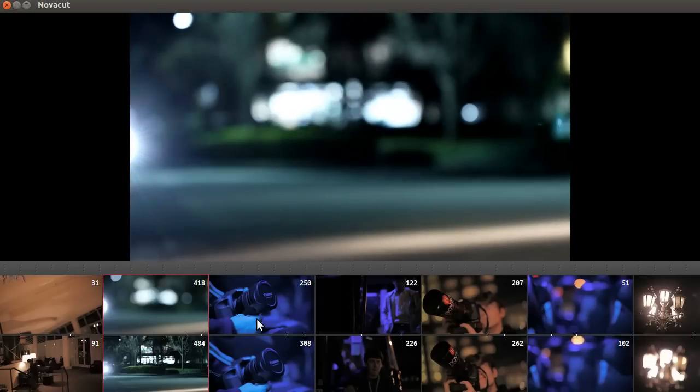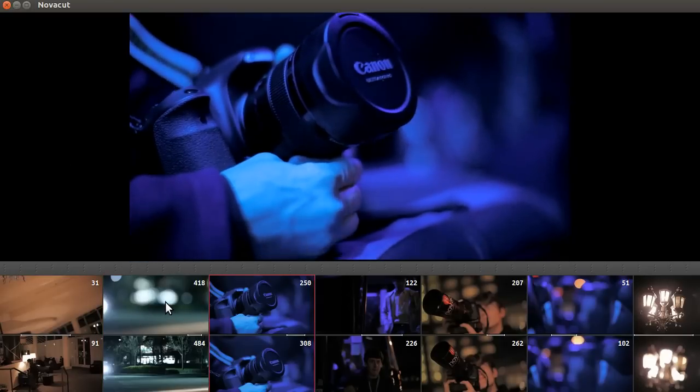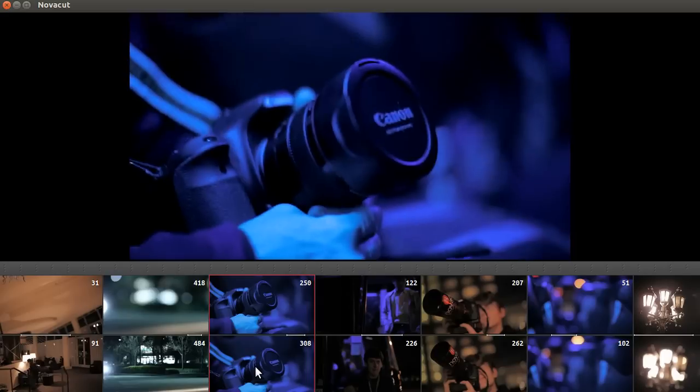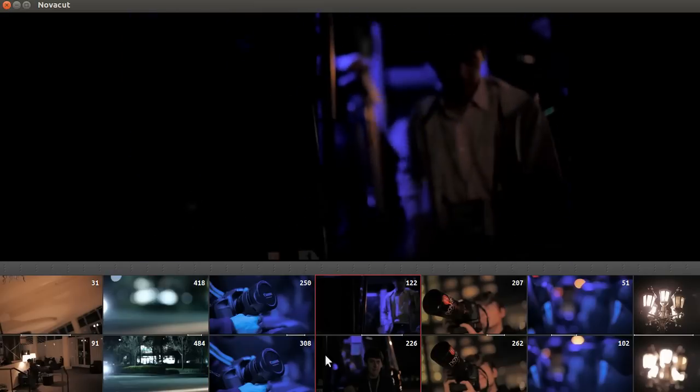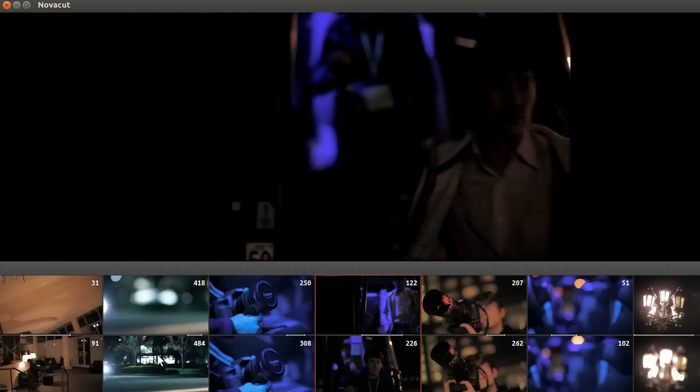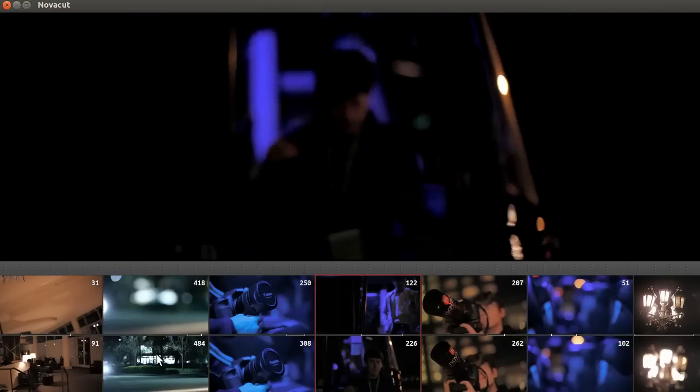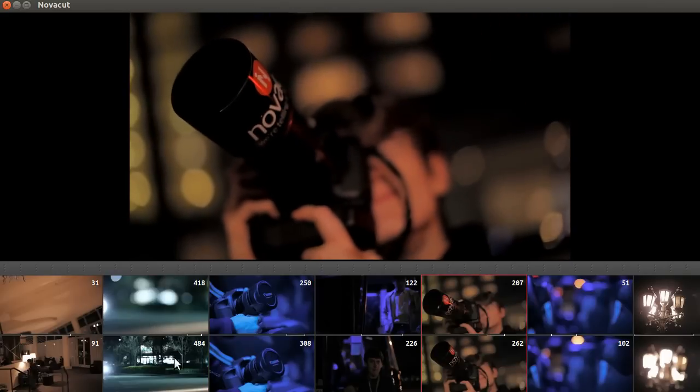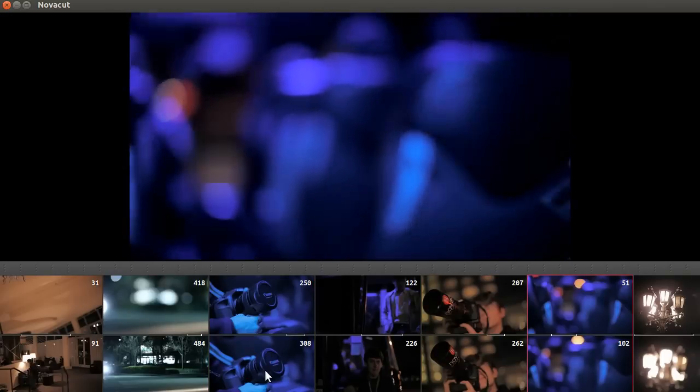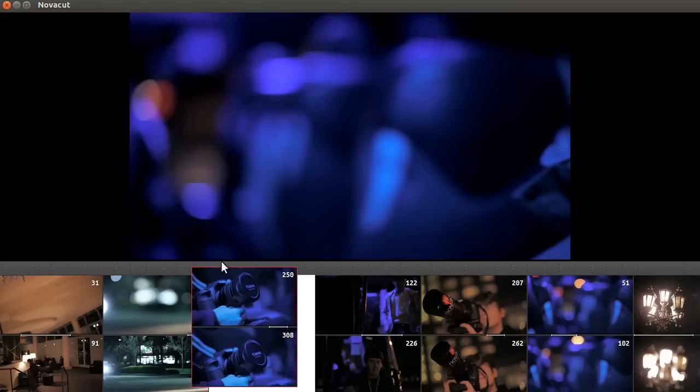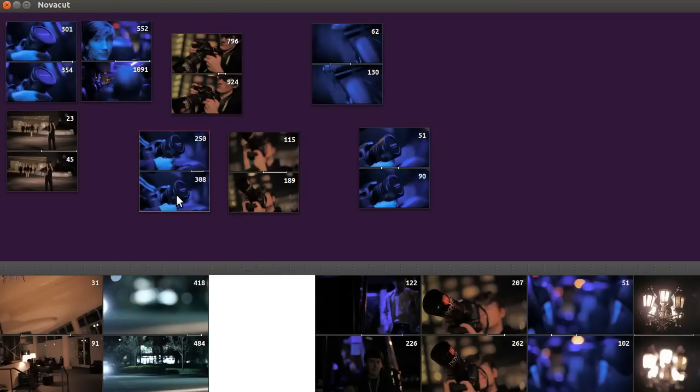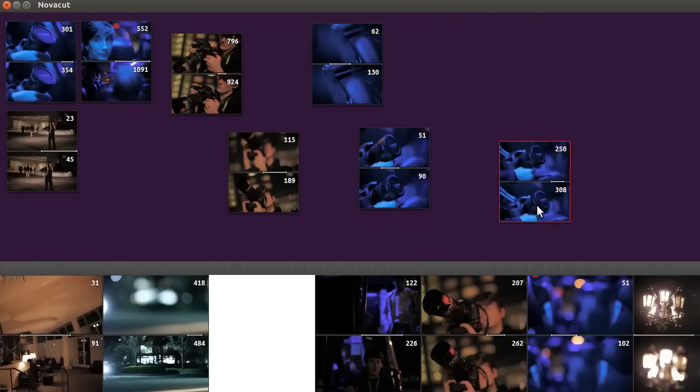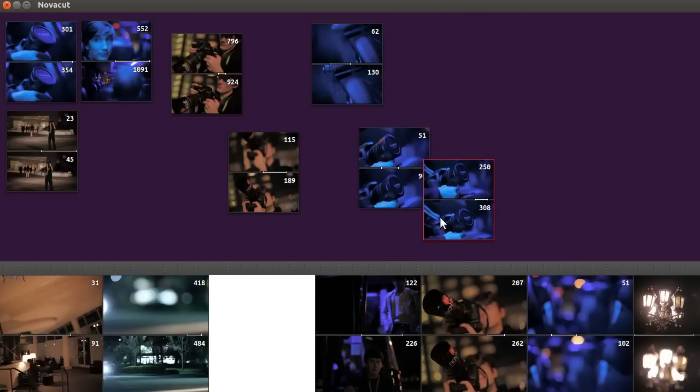And something else is you can even drag something into the bucket. Sorry, the bucket was the old name for it, into the doodle. So say I want to put this over in here, the video pack area disappears.